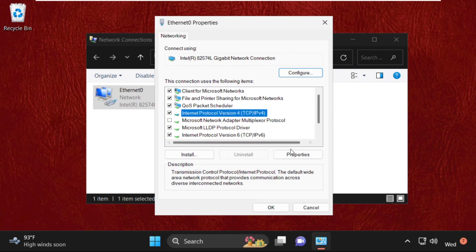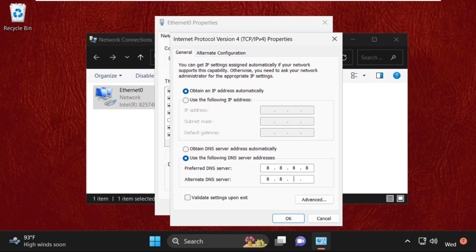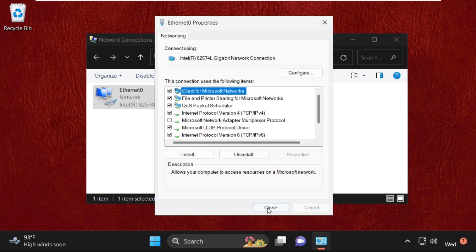And open its properties, then select this option: Use the Following DNS Server Address. Just follow my screen, enter these DNS server addresses and click on OK.